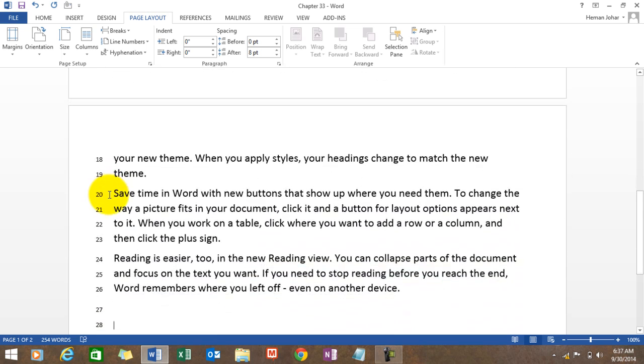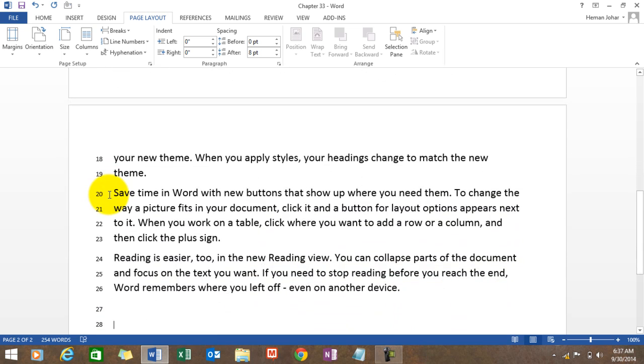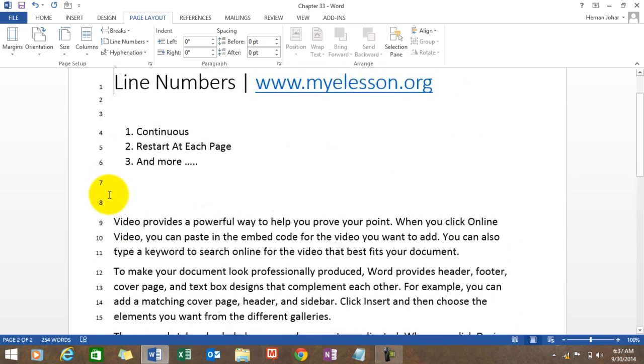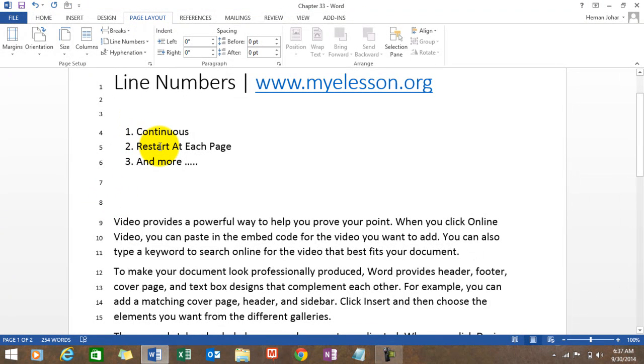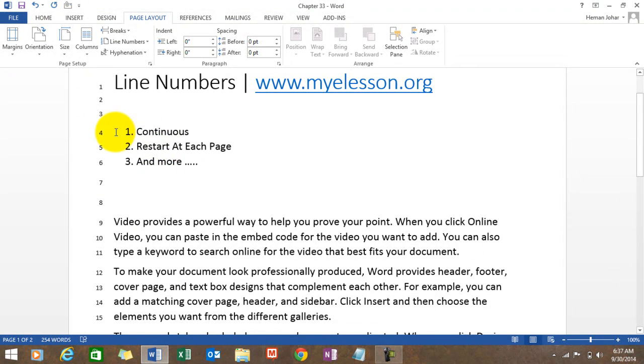So this is called line numbering. Please do not confuse it with bullet points or numbering with bullet numbers. They are two totally different things.